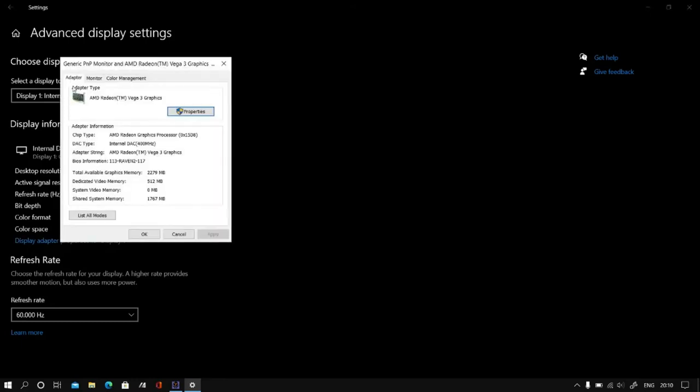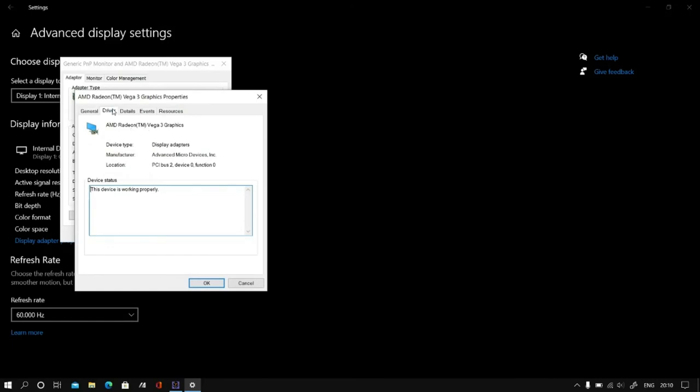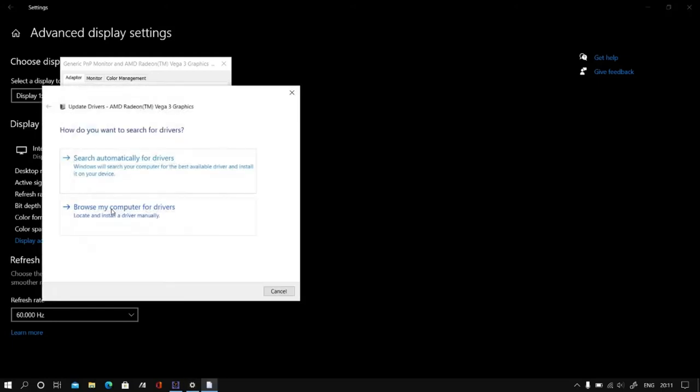And after that you can go to properties. After properties go to driver. Click here for update driver.